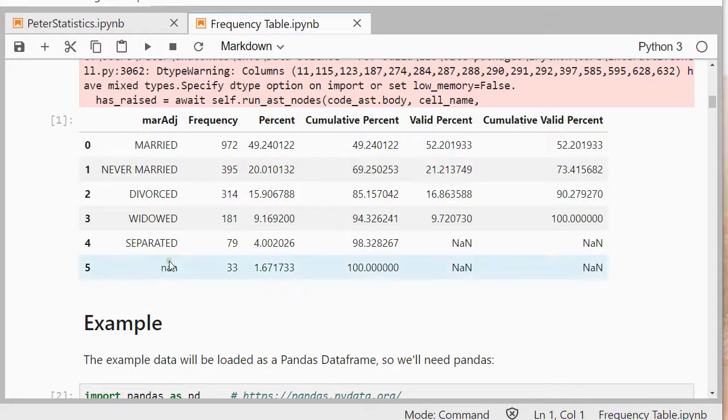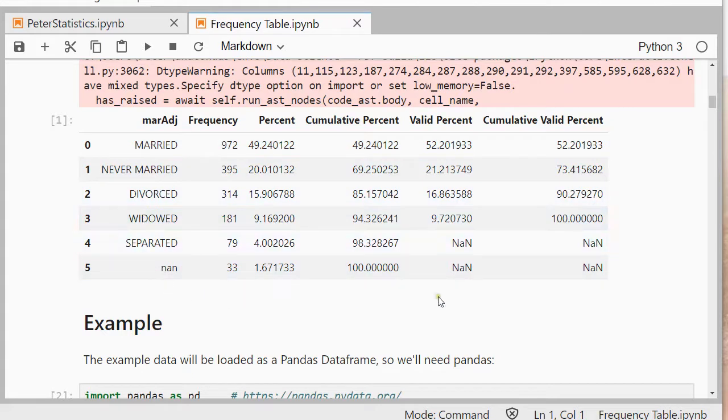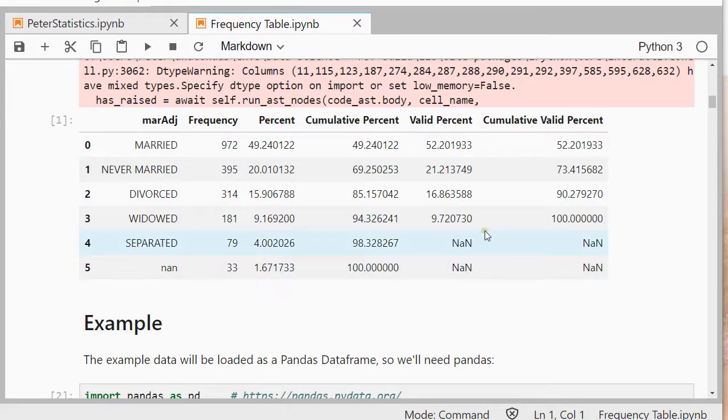Welcome, in this video I'm going to show you how you can create a frequency table like the one shown here using Python, specifically I'm using JupyterLab and Python 3.